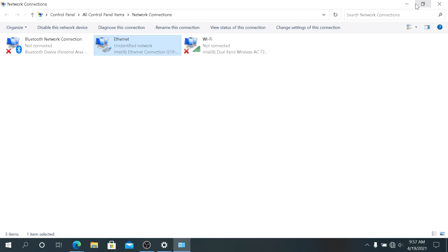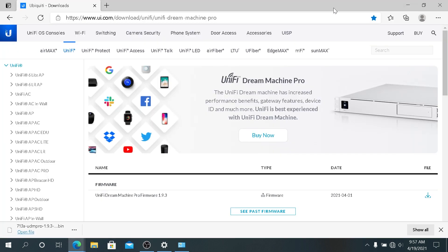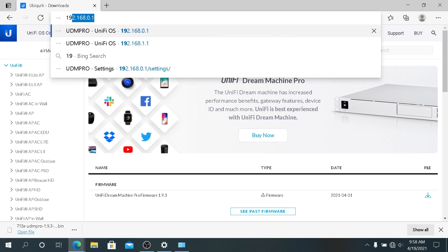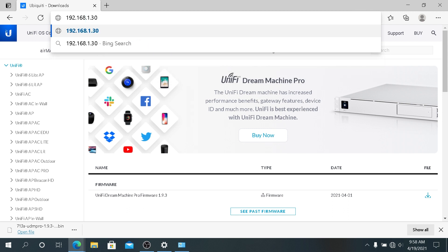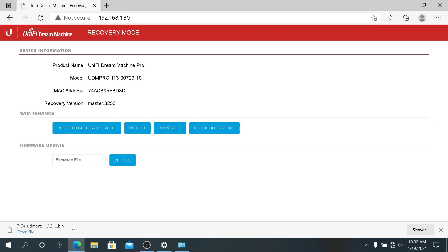Then we can minimize this window and we can minimize this one. Right here we need to type that recovery IP address, the one that we saw on our LCD screen. If you have just a regular Dream Machine, just type 192.168.1.30 and then press Enter. And then it will take you to this page. This is going to be recovery mode.